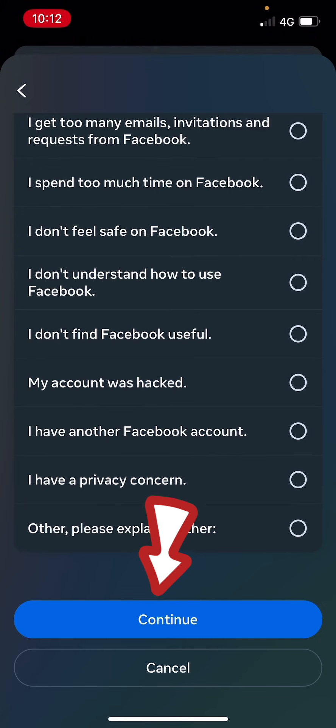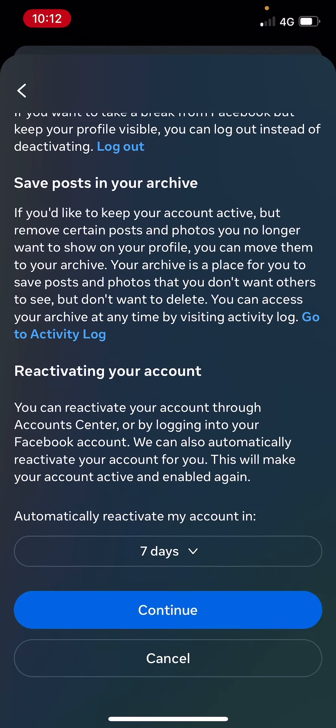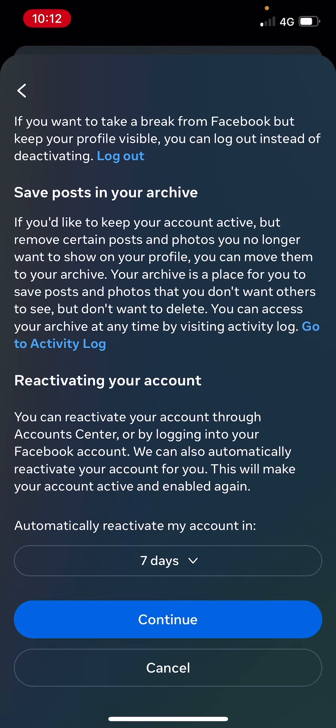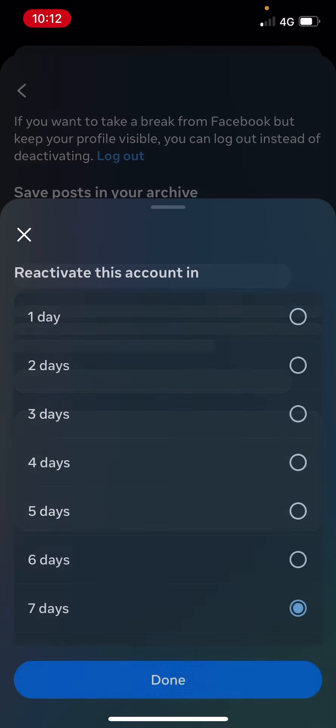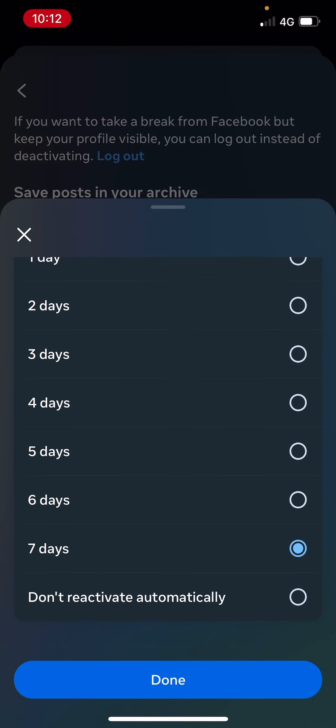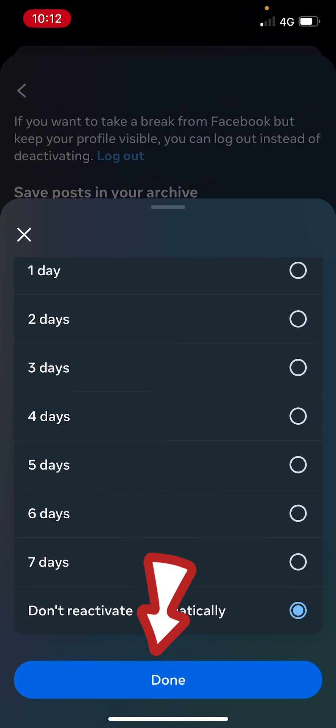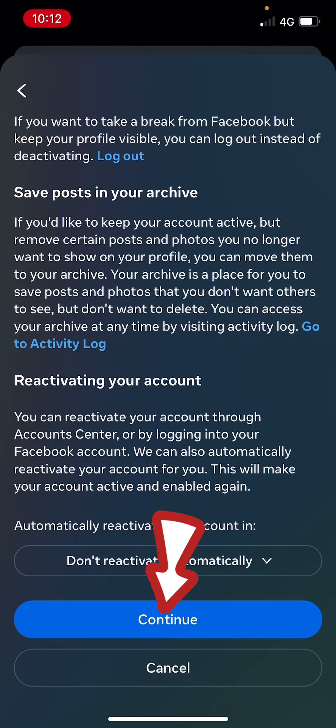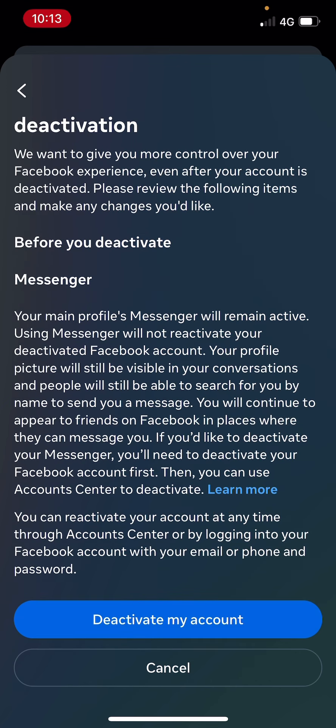Then I want to choose the period that I want to deactivate the account for, so I just want to say don't reactivate automatically. So just click on Done, then click on Continue again. Now this is telling you that your Messenger account will remain active. It won't be affected by your deactivation of Facebook.